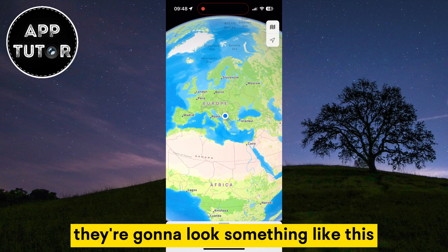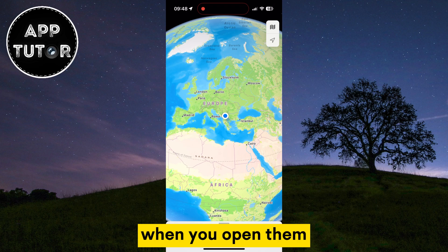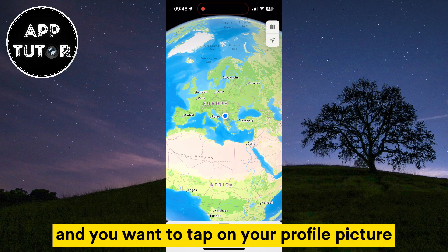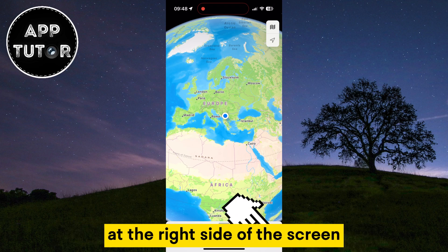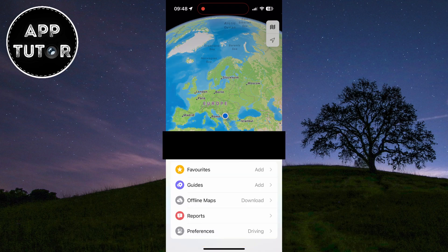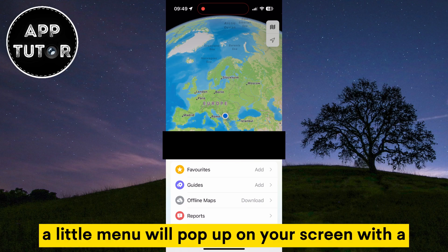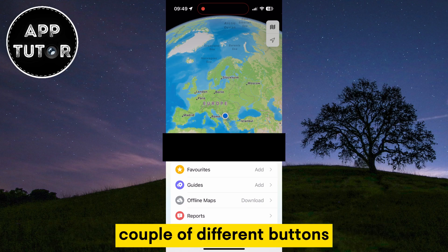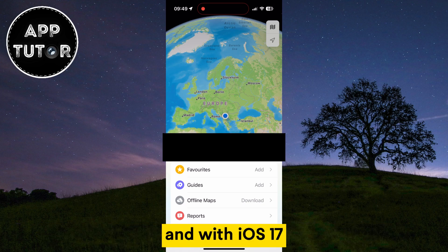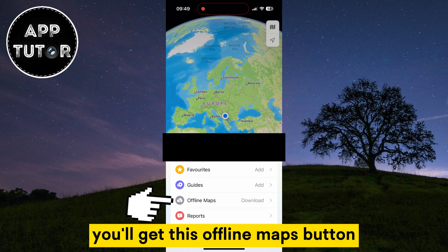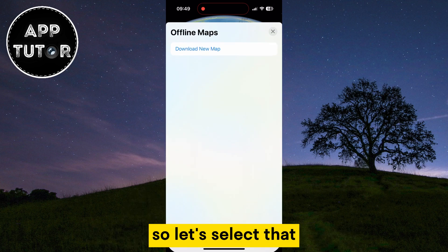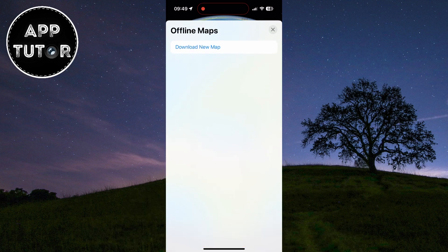They're going to look something like this when you open them, and you want to tap on your profile picture at the right side of the screen. A little menu will pop up with a couple of different buttons, and with iOS 17 you'll get this offline maps button — so let's select that.